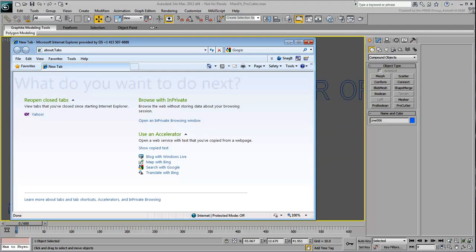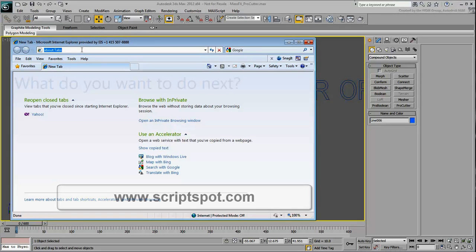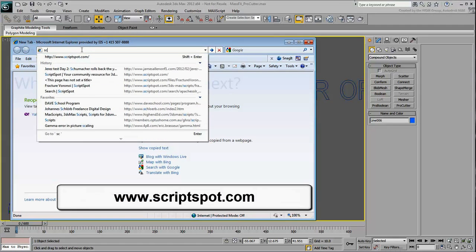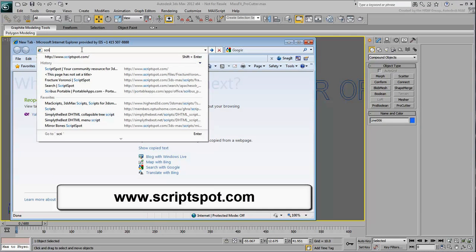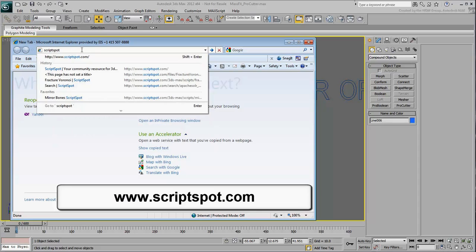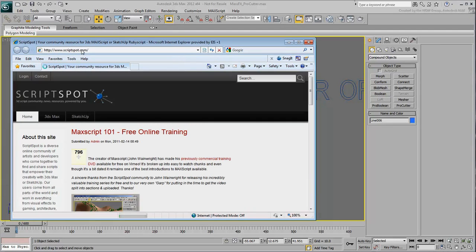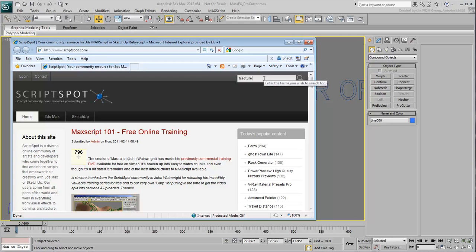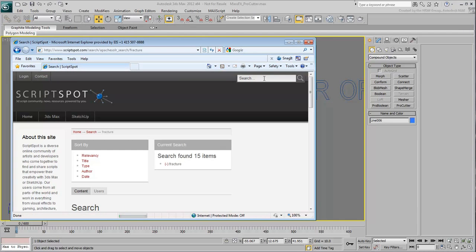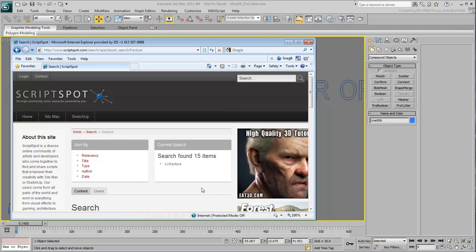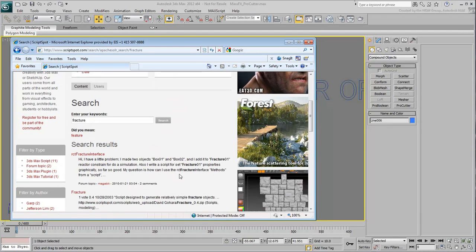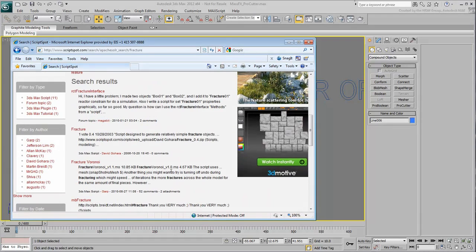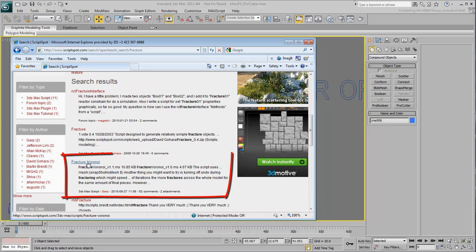Using an internet browser, navigate to www.scriptspot.com. Run a search for Fracture. You'll get a number of returns. The script you are looking for is named Fracture Voronoi.